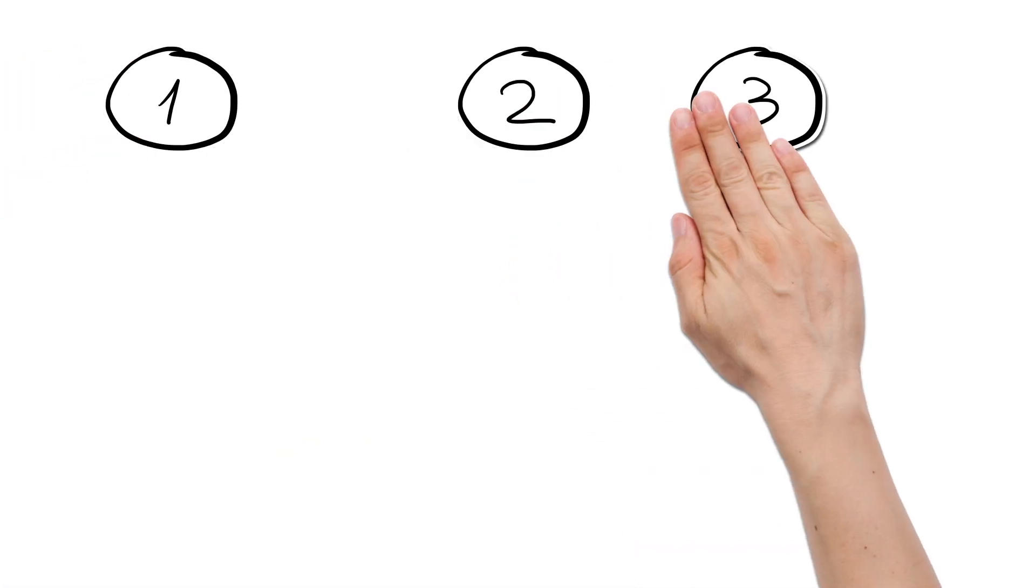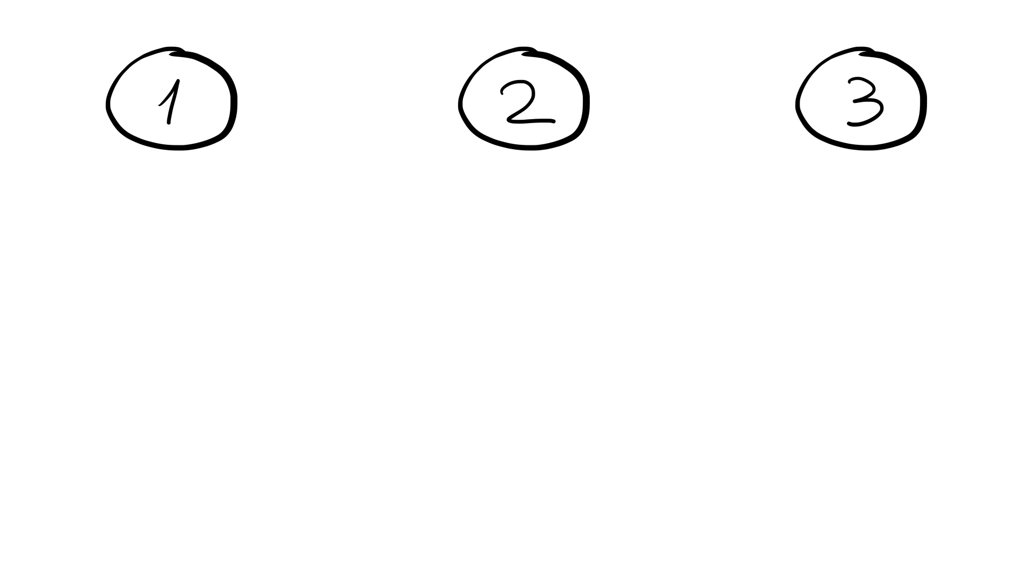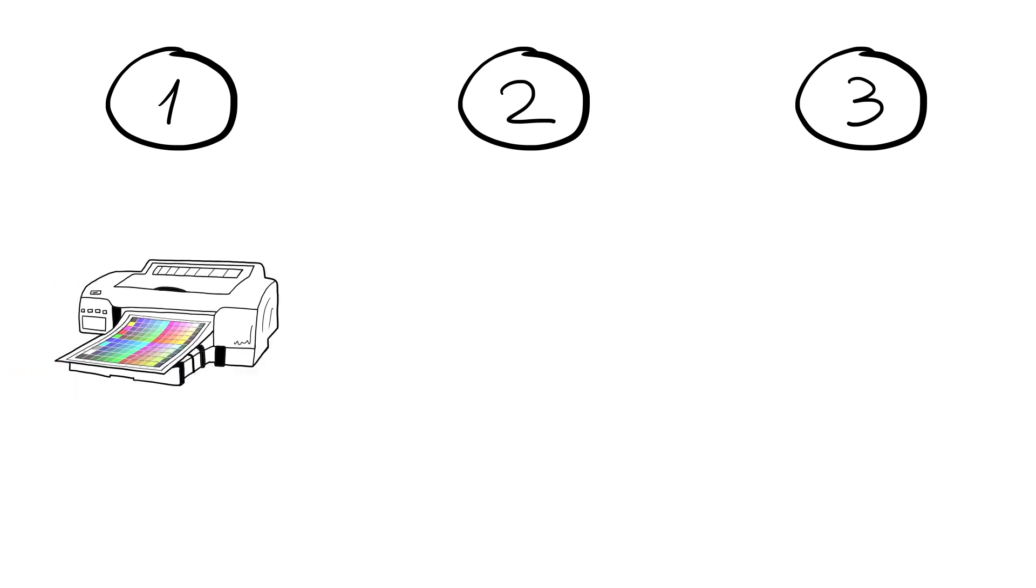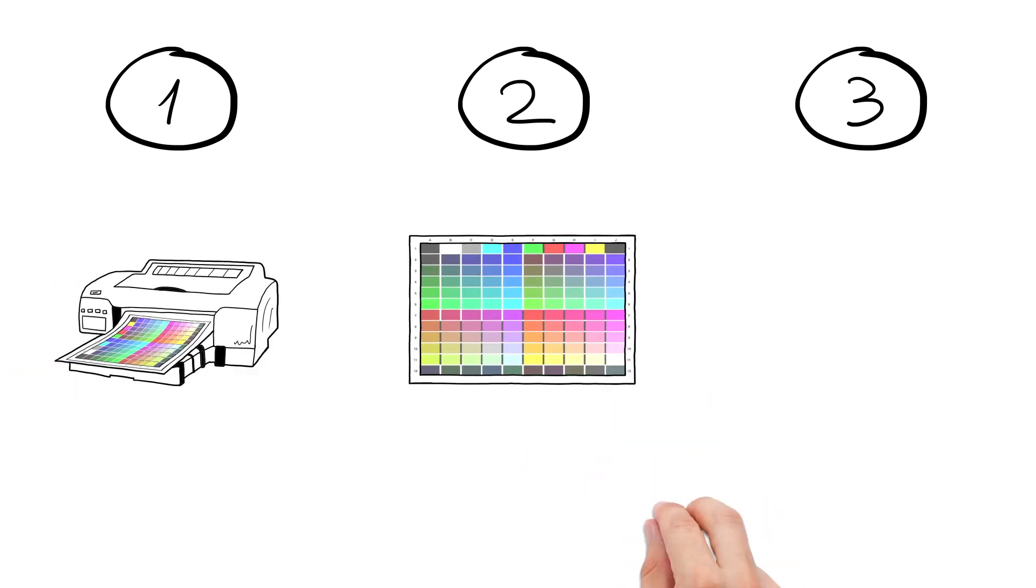Here's how to do it in three easy steps. Use the SpiderPrint software to print a test chart containing different colour patches on the paper you would like to use.